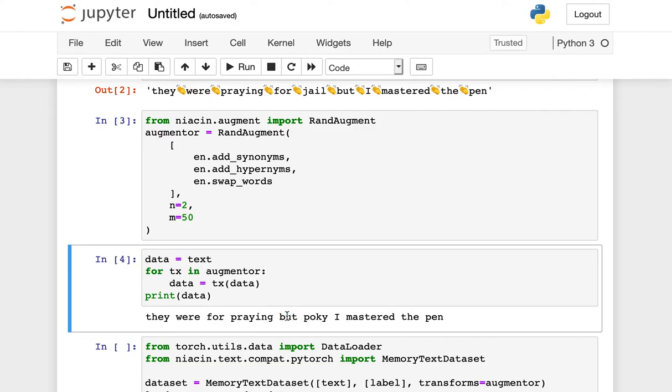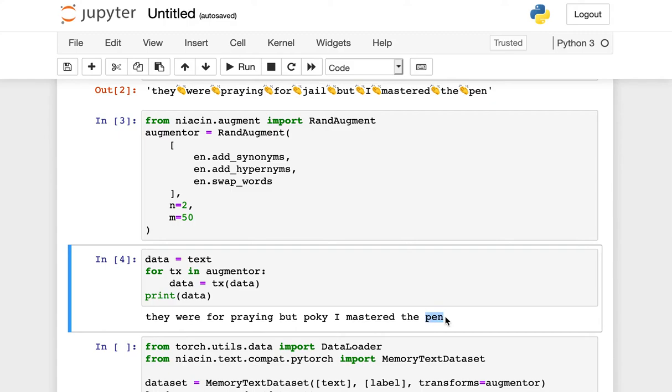Now, if I were to run this over several epochs, I would be feeding many different combinations of these kinds of transformations to the input, and instead of pen, for example, you might see something like writing instrument. And this helps me make more accurate and a more robust model.